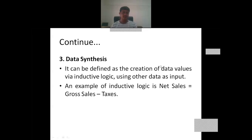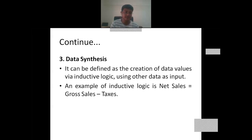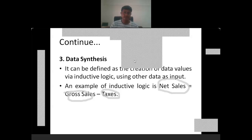The third phase is data synthesis. Data synthesis is the creation of data values via inductive logic, meaning using other data as input. For example, net sales equals gross sales minus taxes or other deductions. We have two inputs — gross sales and tax — and applying a mathematical operation on these two data values, we derive a new value: net sales. This is the example of data synthesis.